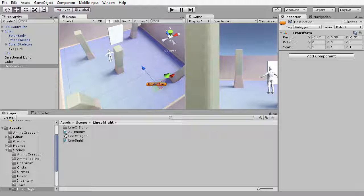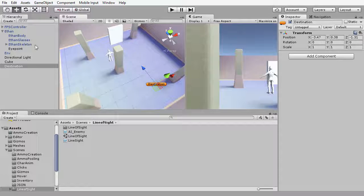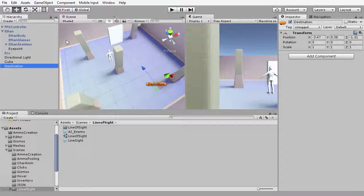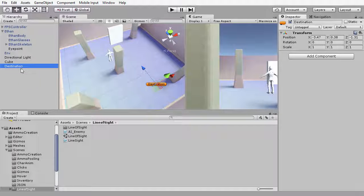One way we could do this is to select the destination object and duplicate that into an array many times so that we have many different destinations which become waypoints, and then use a script file to traverse that array and select the different destinations. But there's another way to do this, and that is to select the single destination object that we have and create an animation on that object that will move the destination to different places in the scene over time.